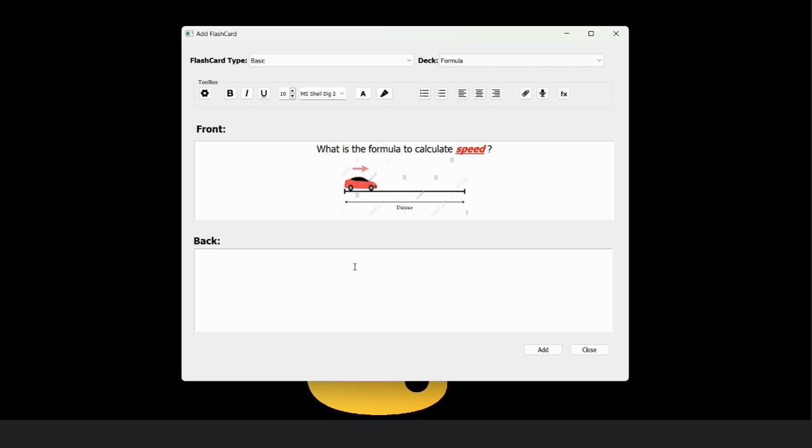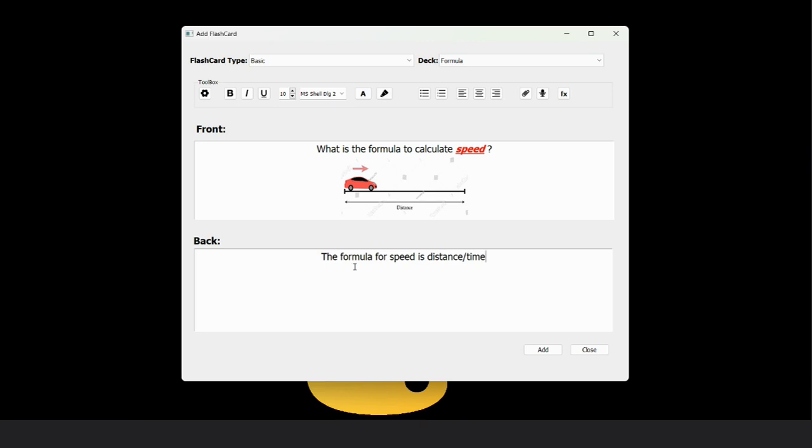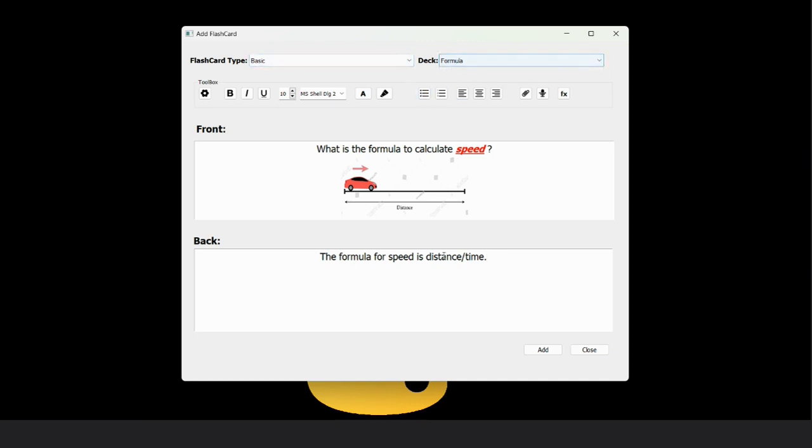We can also insert the back text like the formula for speed is distance by time. Now this is done. We can add this card to the formula deck. So now we've added it.